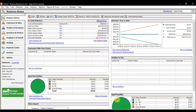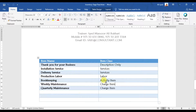In the last video we discussed how to enter the master stock item in Sage 50. In this video we're going to enter different other stock items — how to enter descriptions only, how to maintain the services item, how to maintain the labor item, activity item, or charge item in Sage 50 accounting.